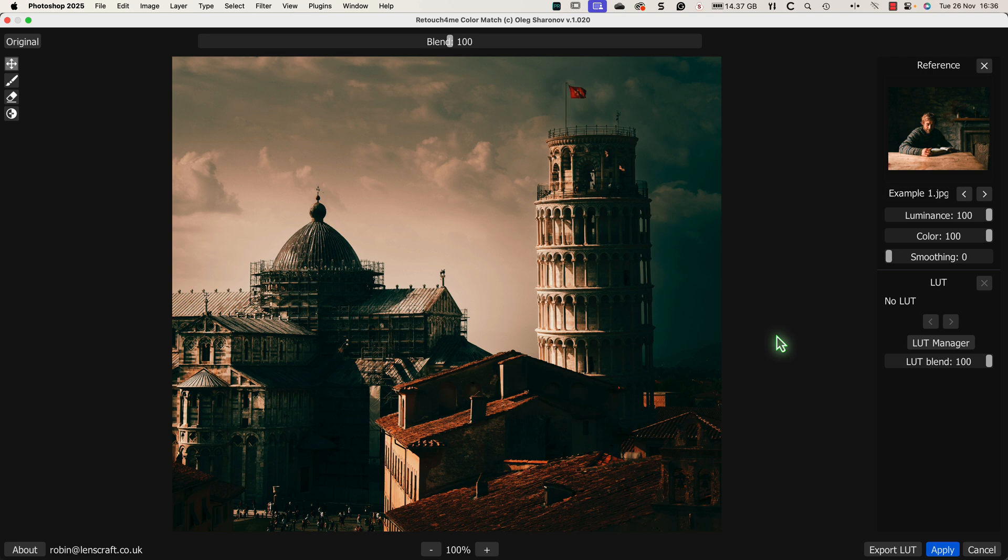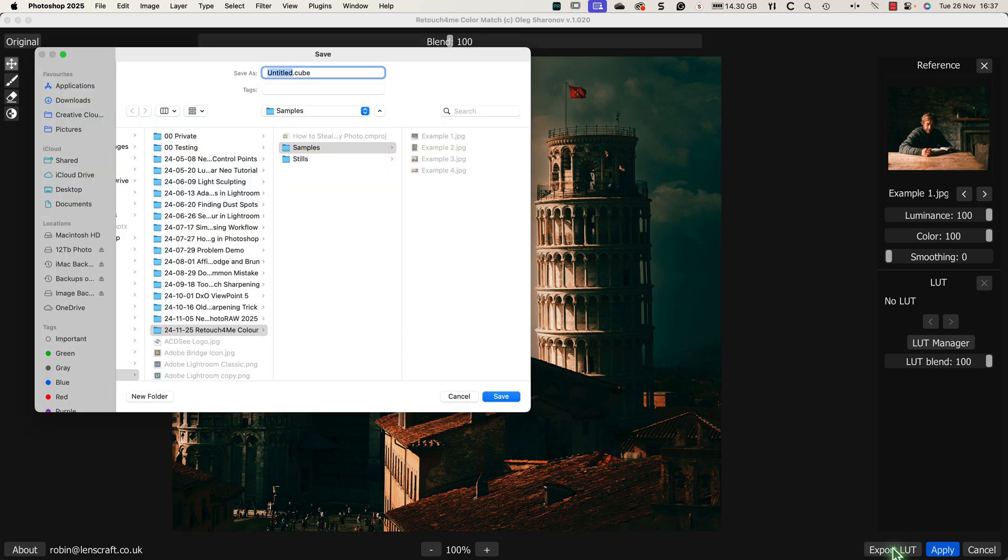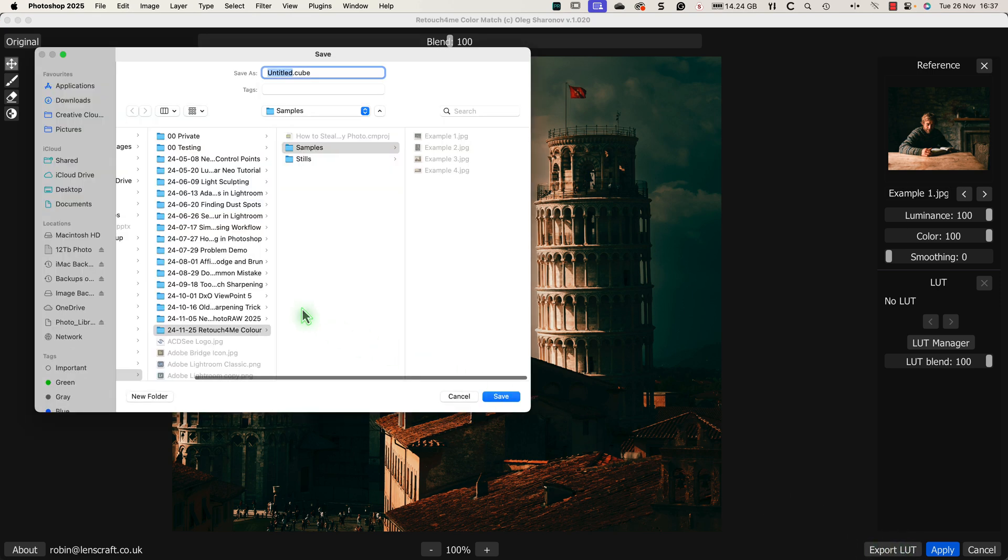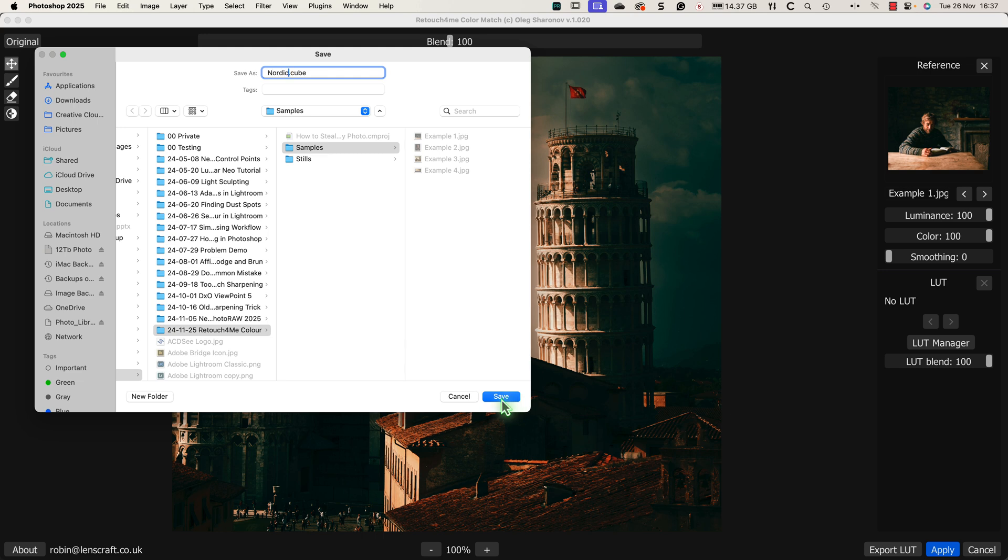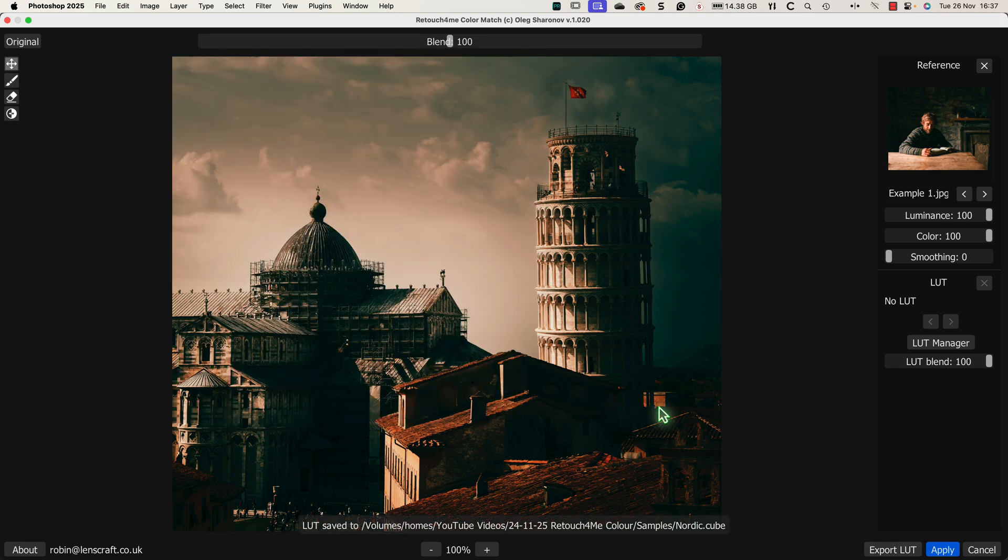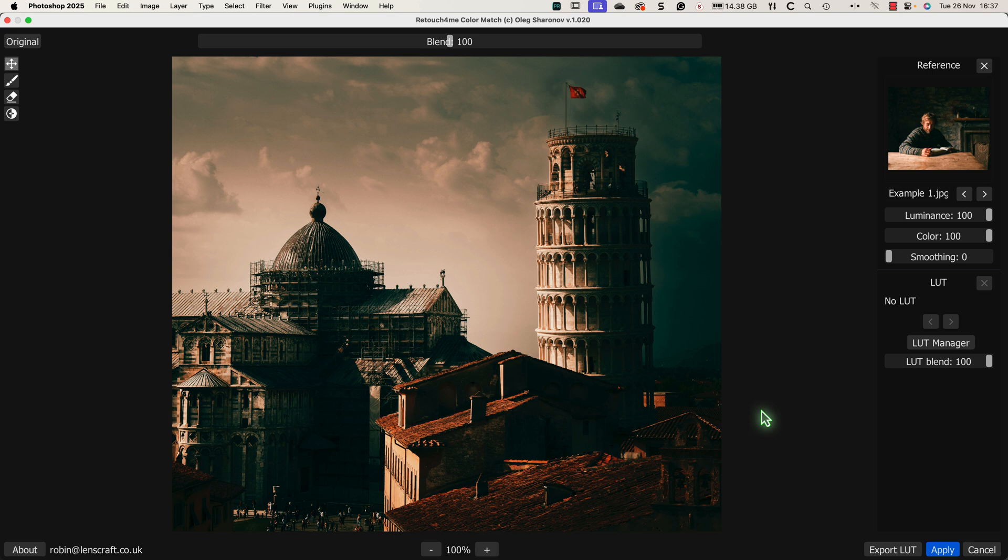The first of these is to export this colour grading as a LUT file. All I need to do is click the Export LUT button at the bottom of the interface. I can then navigate to the folder where I want to save the LUT and enter the name of the new LUT file. The LUT is then saved using the cube format, which is one of the most popular LUT formats. This means that we'll be able to use the LUT file to apply our colour grading with any software supporting the cube format.